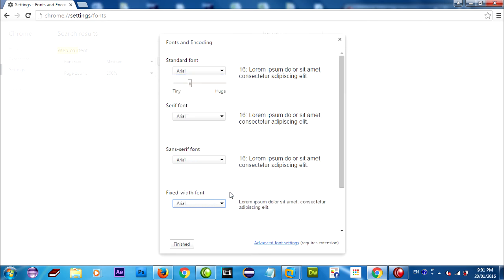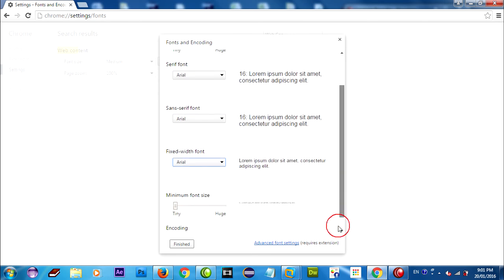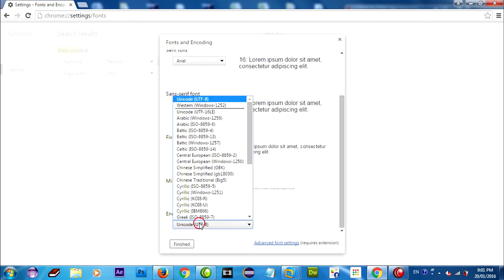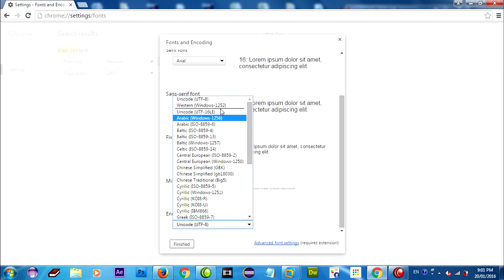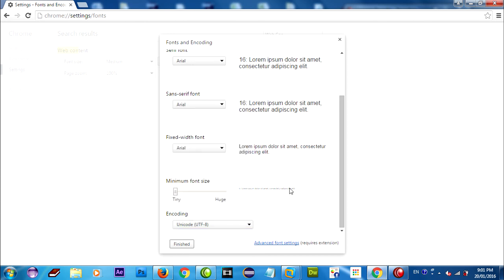Arial, in code yeah, in unicode UTF-8, okay finish.